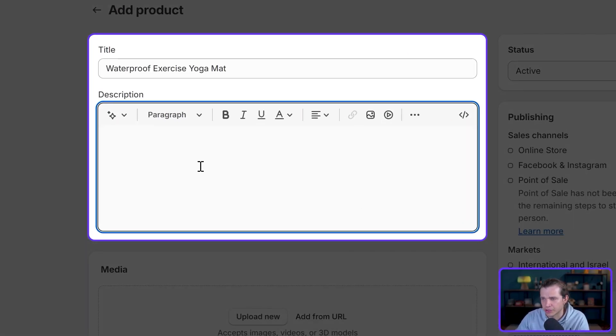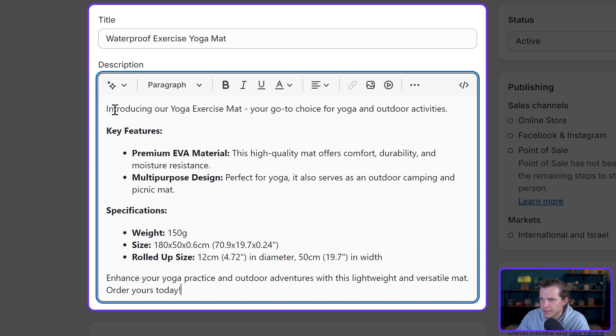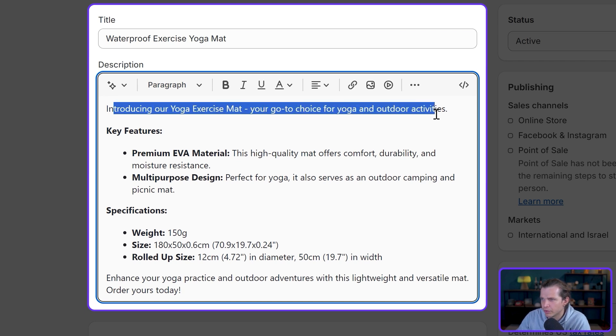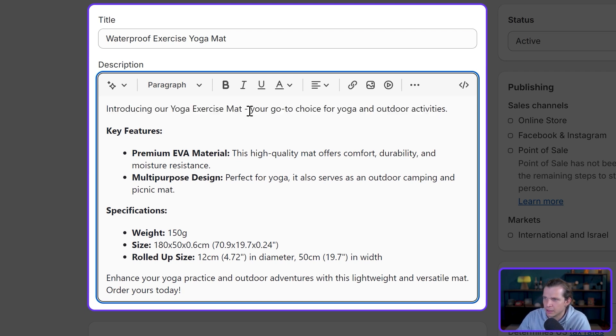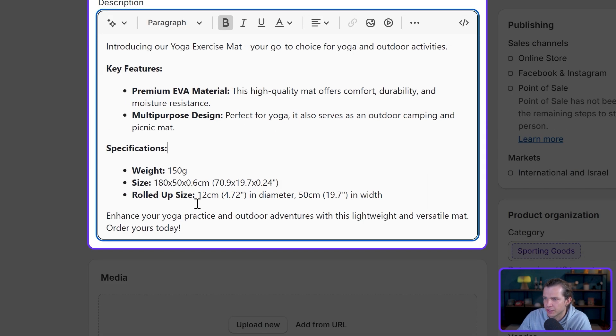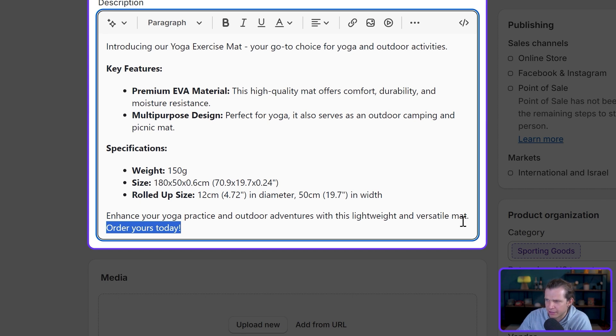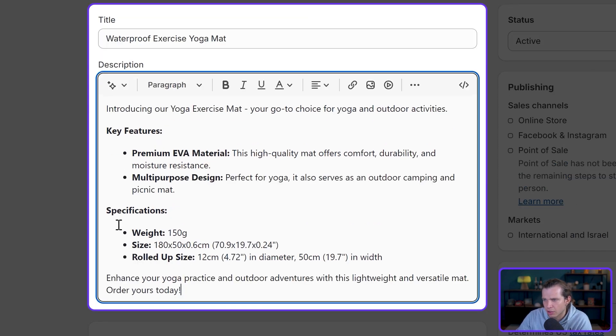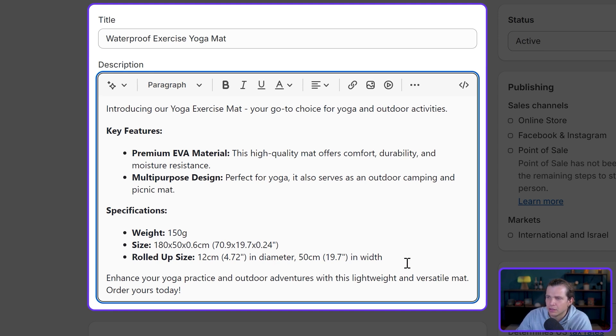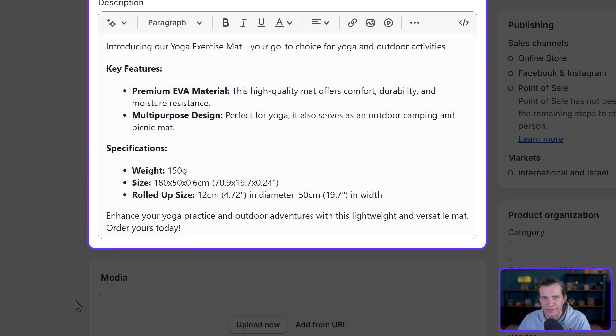As you can see, it introduces here with an idea—your go-to choice. Then you have the key features, you have the specifications, and basically a call to action: enhance your yoga practice and outdoor adventures with this lightweight and versatile mat. I just copied specifications and some features from my supplier, placed them on ChatGPT, and this is what happened.